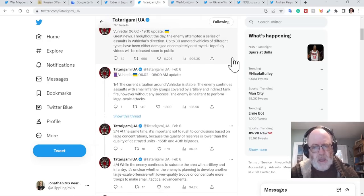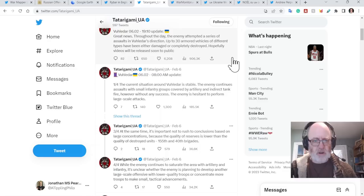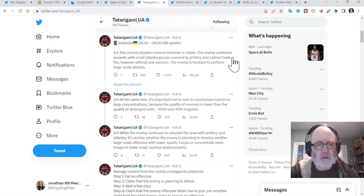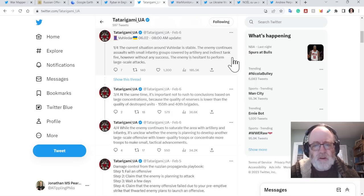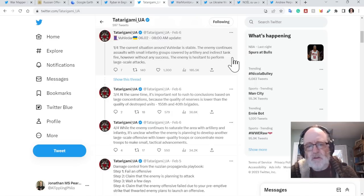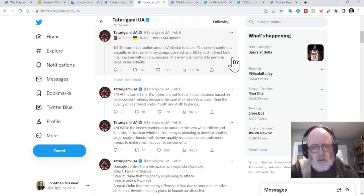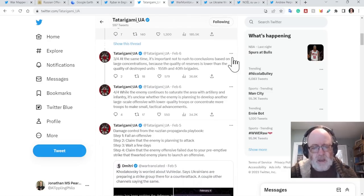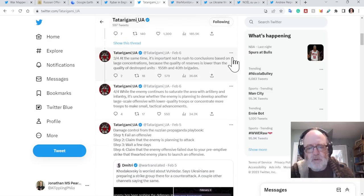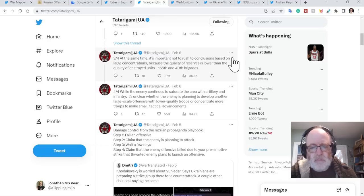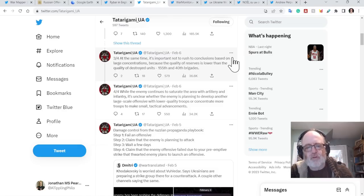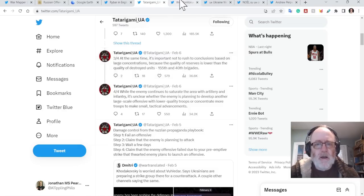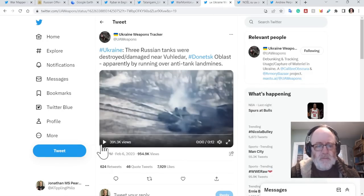We've got some footage of that. The current situation around Vuhledar's stable. The enemy continues assaults with small infantry groups covered by artillery and indirect tank fire. However, without any success, the enemy is hesitant to perform large scale attacks. At the same time, it's important not to rush to conclusions based on large concentrations because the quality of reserves is lower than the quality of destroyed units. 155th and 40th Brigades, as an example. While the enemy continues to saturate the area with artillery and infantry, it's unclear whether the enemy is planning to develop another large scale offensive with lower quality troops or concentrate more troops to make small tactical advancements.